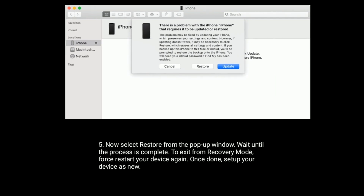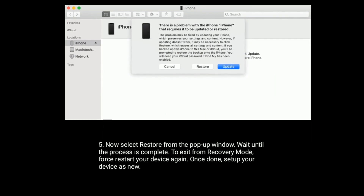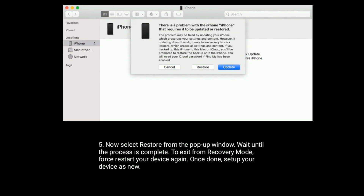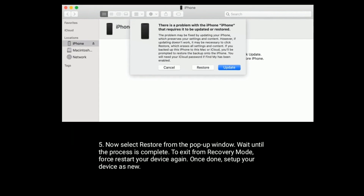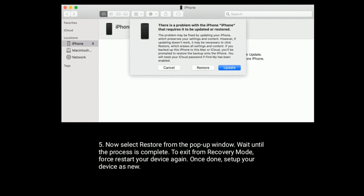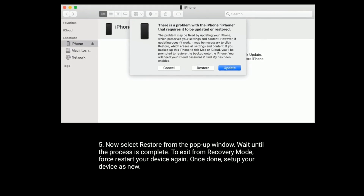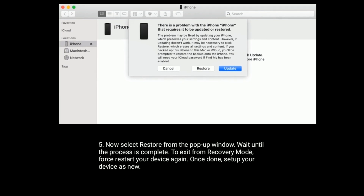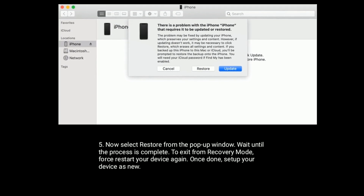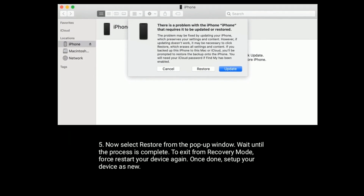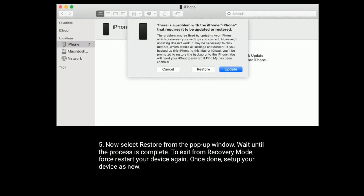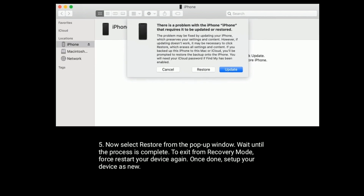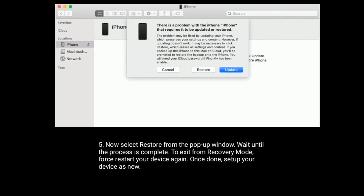Select Restore from the pop-up window and wait until the process is complete. To exit recovery mode, force restart your device again. Once done, set up your device as new. Thanks for watching — please like, share, and subscribe to Apple Tech Page.